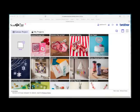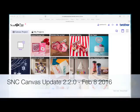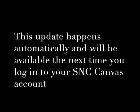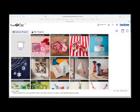Hi, it's Monday the 8th of February 2016 and ScanNCutCanvas has had an update. I just thought I'd do a quick video to show you what's changed.